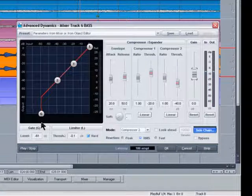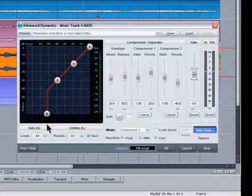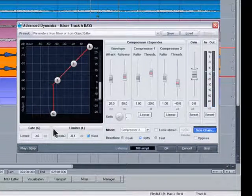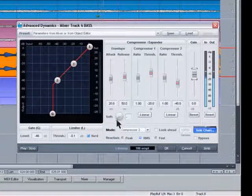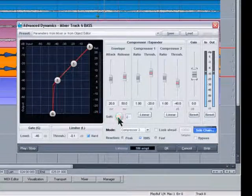Begin adjusting the gate. So you can hear it affecting the bass now.